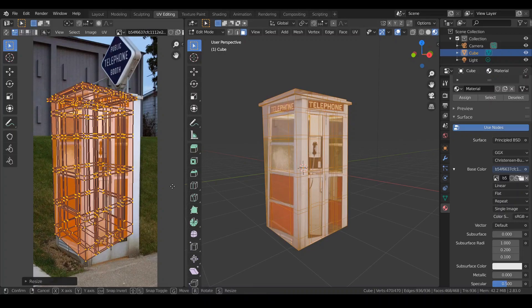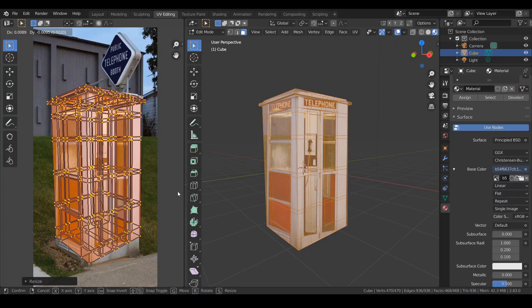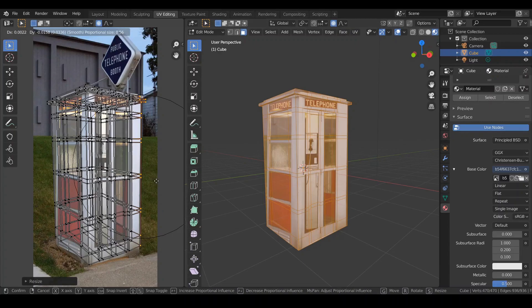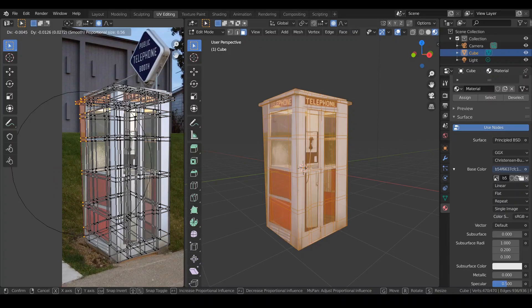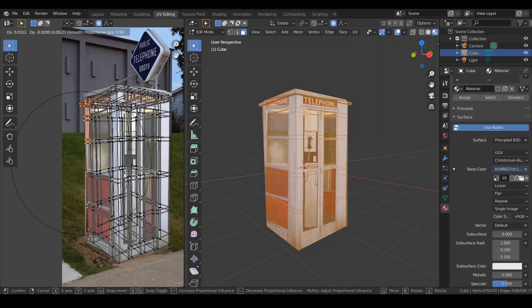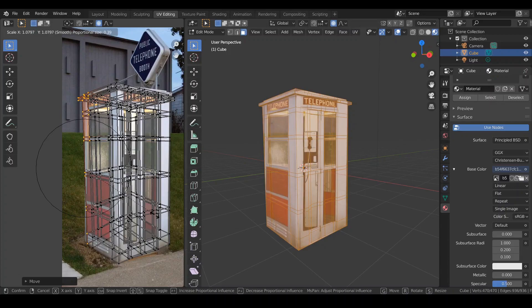Scale the UVs and try to match the UVs with the proportional editing. Drag the UVs around and try as much as you can to make it work.